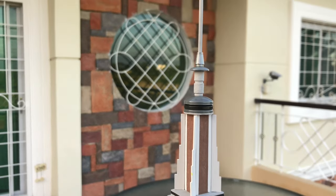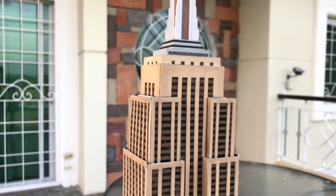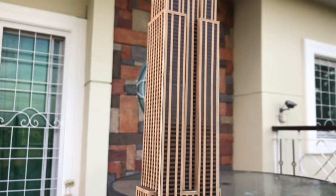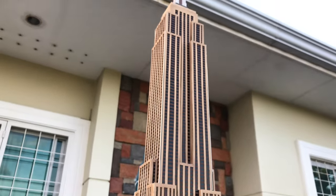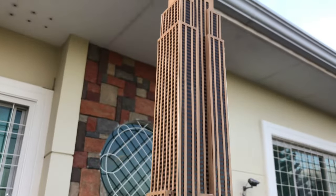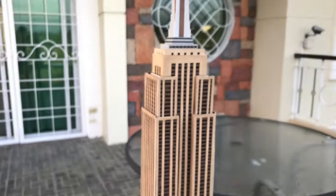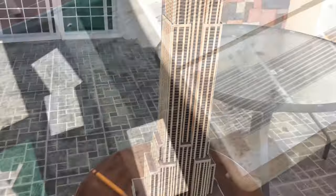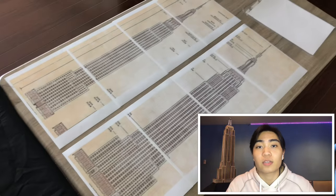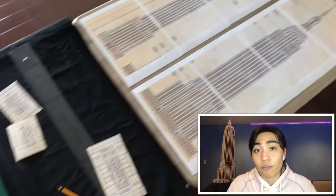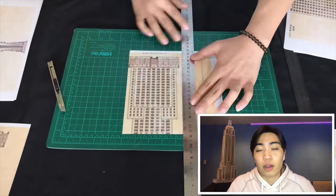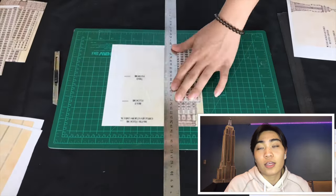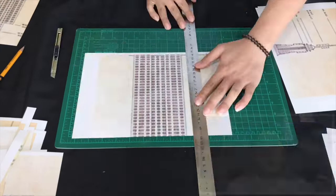This is how I made the Empire State Building. First, I printed the elevations of the building. These are the front, the sides, and the rear elevations, which were fitted into four sticker papers each.